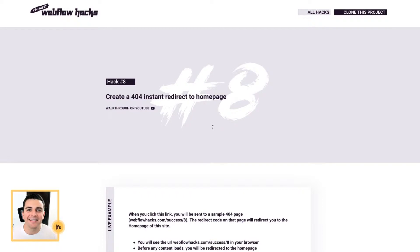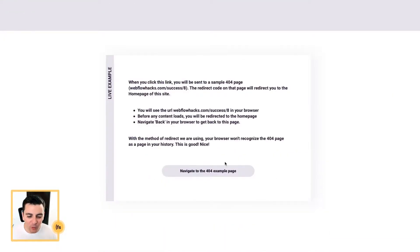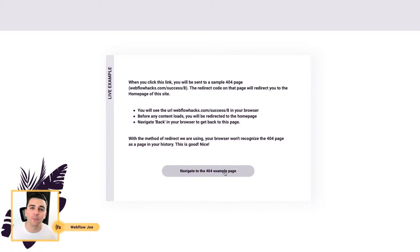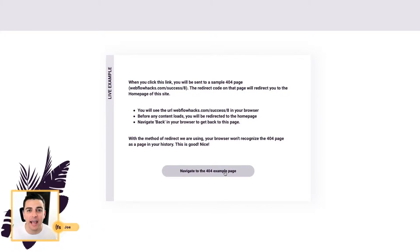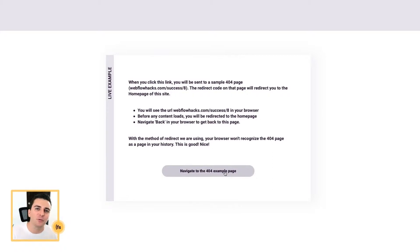We're in the live example, and what we're going to do is navigate to a dead link. By default, this should send us to the 404 page and show an error. Instead, we've put code on our 404 page to redirect us immediately to the homepage.